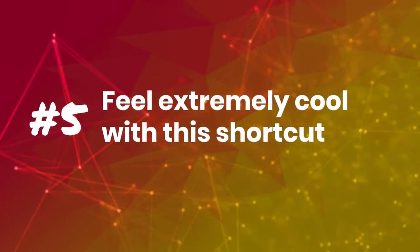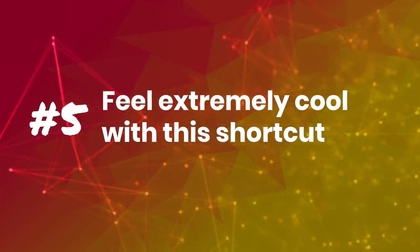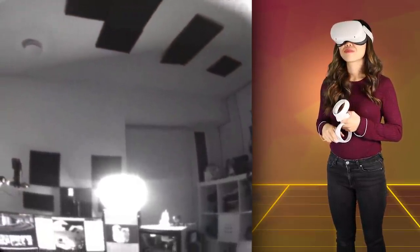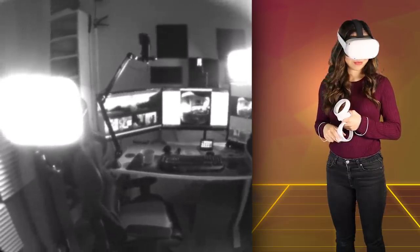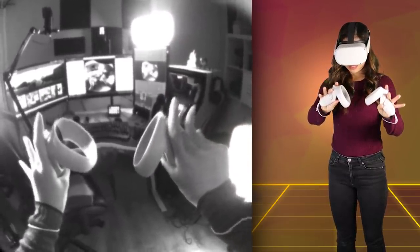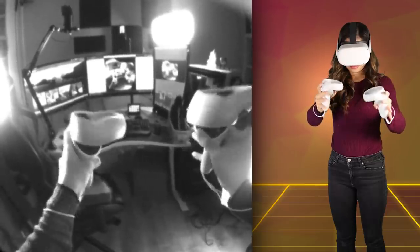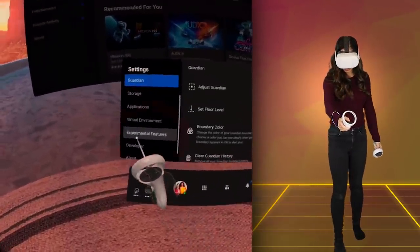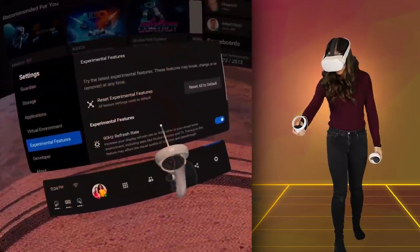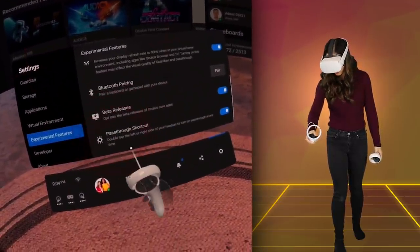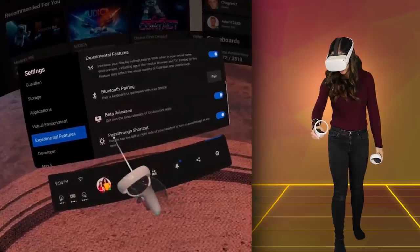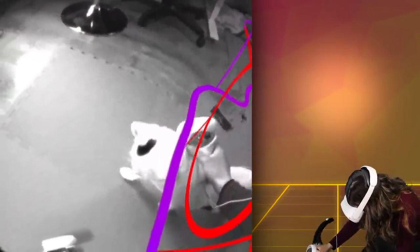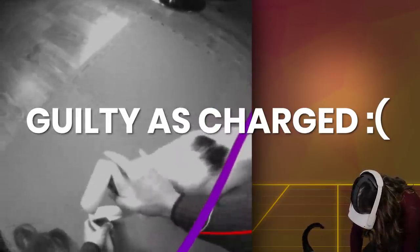Tip number 5: Feel extremely cool with this shortcut. There is one cool feature that you absolutely should know of: Pass-Through, which is basically the software that turns the sensors on the headset into cameras that show the room you're standing in. In the settings under Experimental Features, you have the Pass-Through shortcut option. If you turn that on, you can double-tap the side of your headset to turn Pass-Through on very easily. Could be useful if you need to pet your cat because you're spending more time in VR than with him.